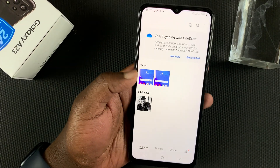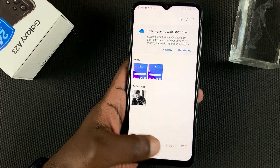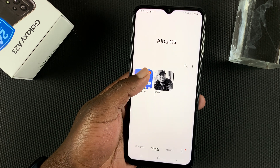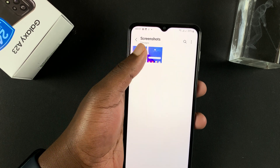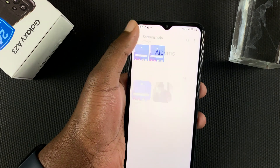Let me just go back. So if you go to your gallery and go to albums, there's a special folder for all the screenshots you take on your Galaxy A23.